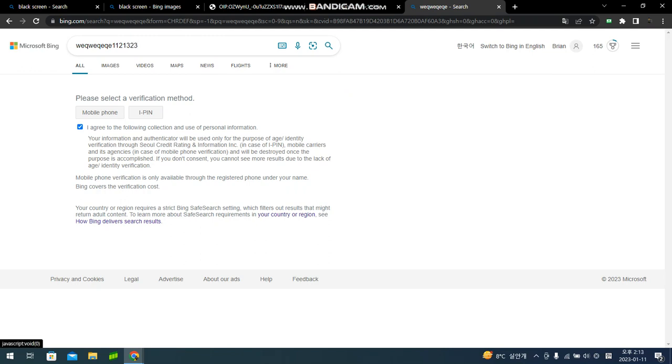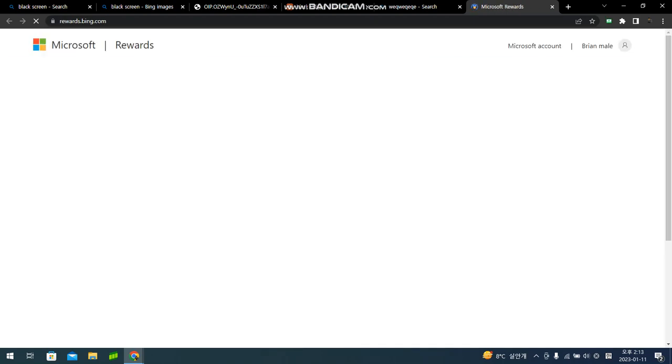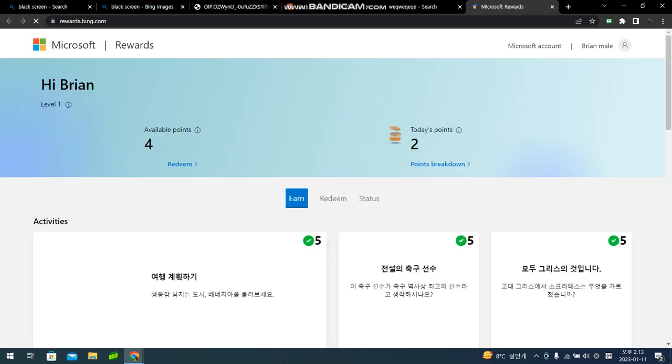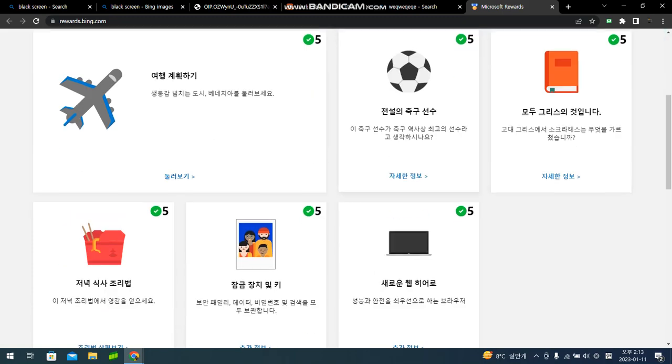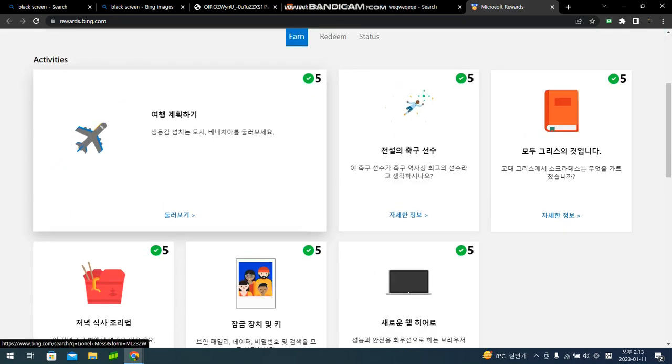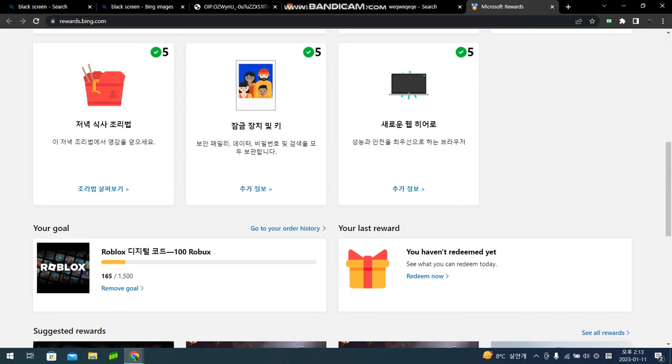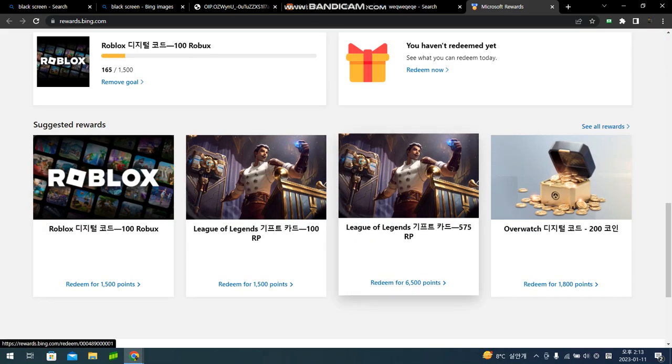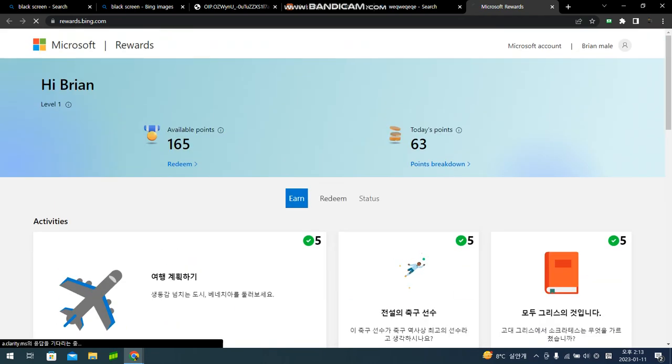And there's points stack up here, these points right here. So if you go here, Microsoft Rewards, you'll know where they have all points. And also, you can do these small quests. You can earn some more extra points.